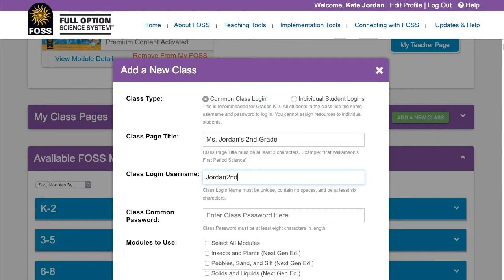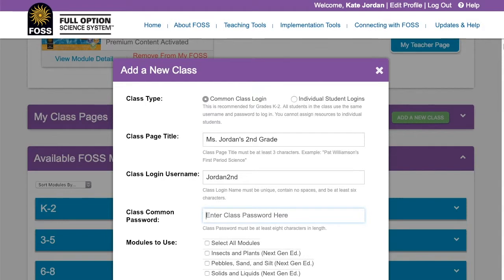Next, select a password for students to use. It must be at least eight characters long. All students in your class will use this password, so don't use a personal password and choose something that will be easily remembered.